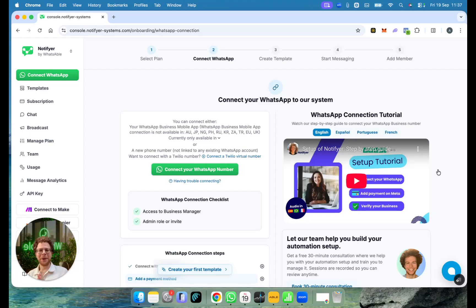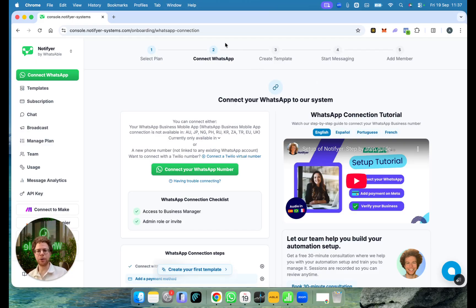Now we're going to connect our phone number to our system so that we can send WhatsApp messages to anyone. One thing to know is you can use your WhatsApp Business app with our system — you can keep the WhatsApp Business on your phone and at the same time still use our system. For this, we're going to go to step two and connect your WhatsApp number.